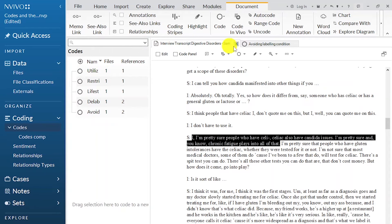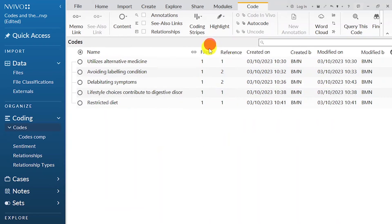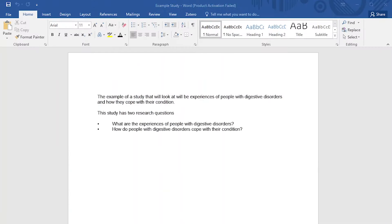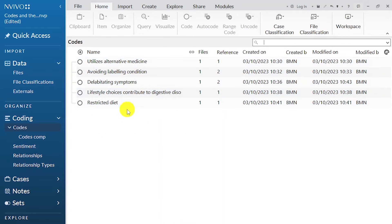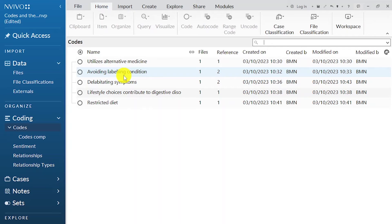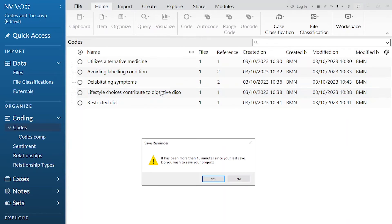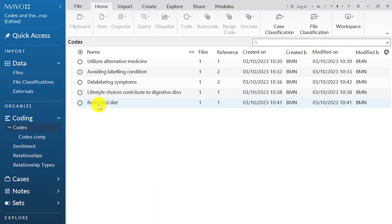Let's look at our different codes. Remember our two research questions, which play a significant role in helping to come up with our themes: what are the experiences of people with digestive disorders, and how do people with digestive disorders cope with their condition? We want to develop themes that will categorize the different codes. So: 'utilizes alternative medicine' — is that an experience or a coping mechanism? 'Avoiding labeling the condition,' 'debilitating symptoms,' 'lifestyle choices contribute to digestive disorders,' 'restricted diet.'